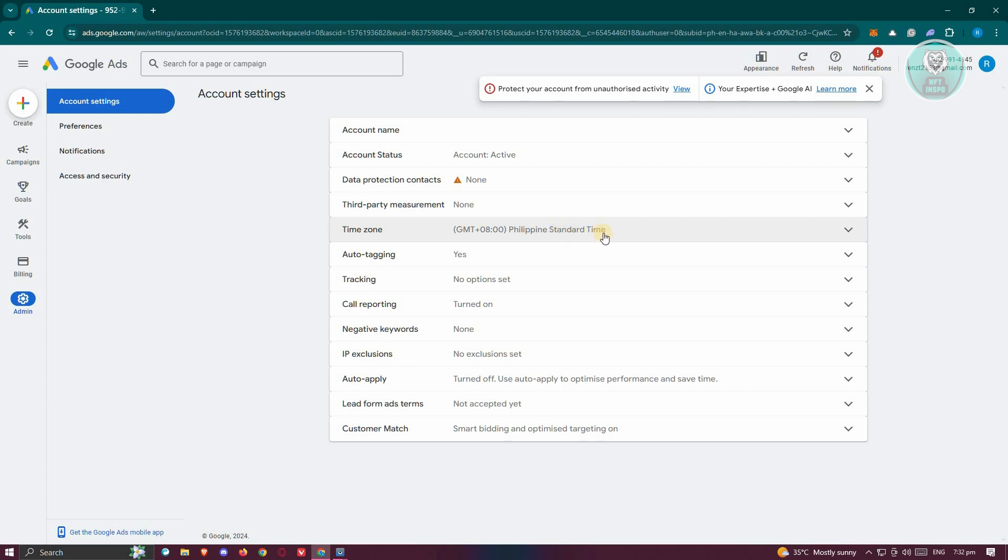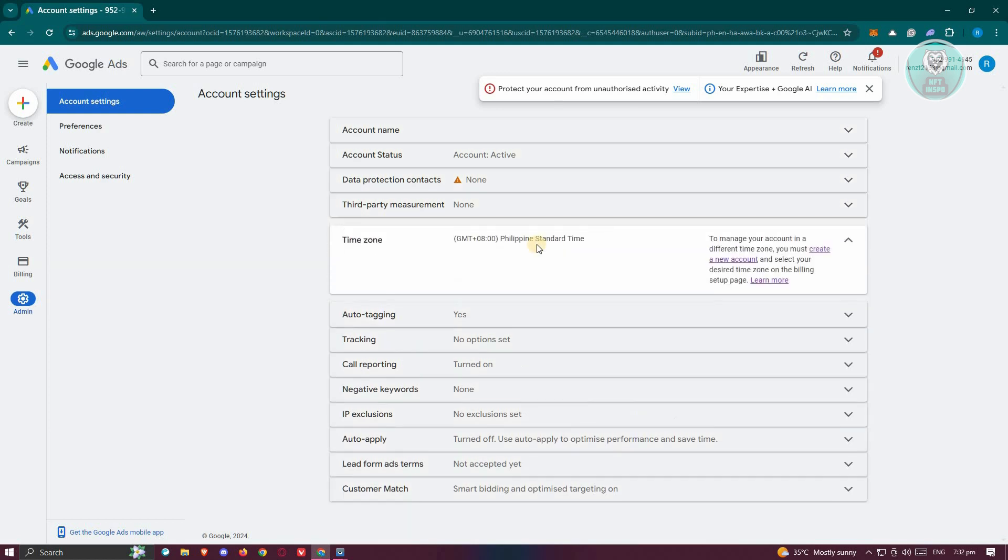But if you've already created an account and you're wondering how to change it? Well, it's quite complicated. As you can see, it says to manage your account in a different time zone, you must create a new account.